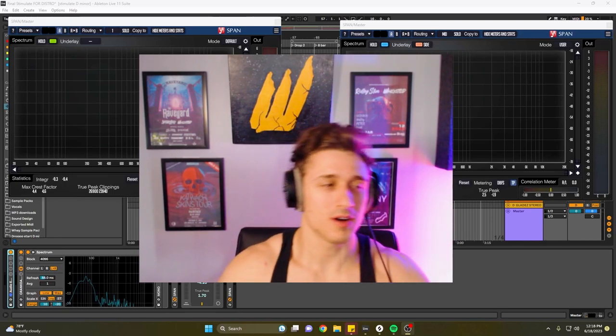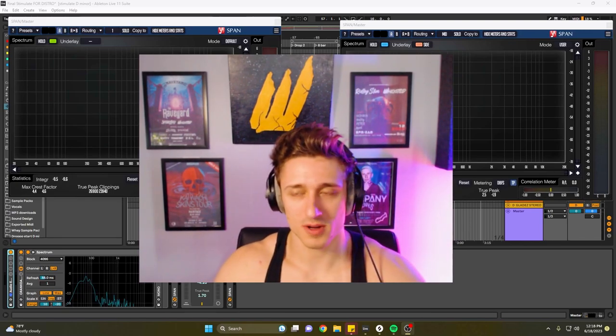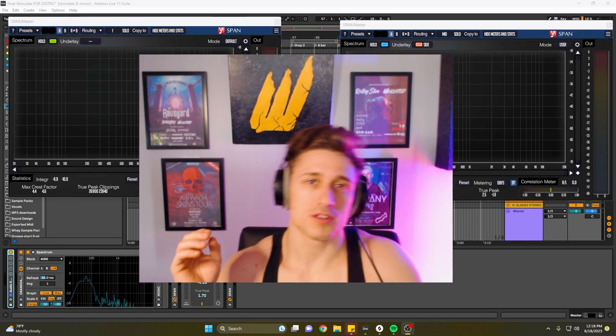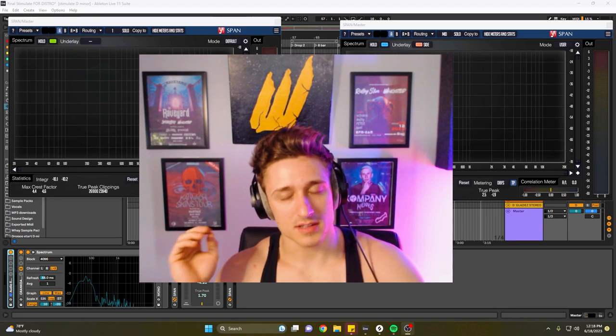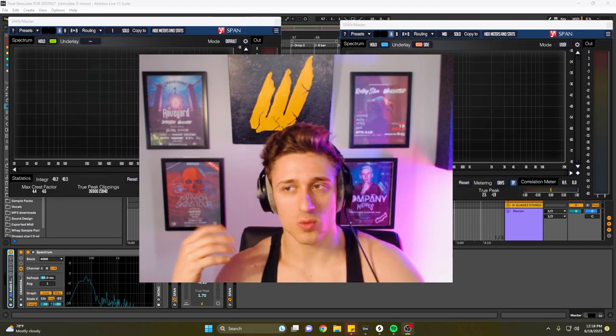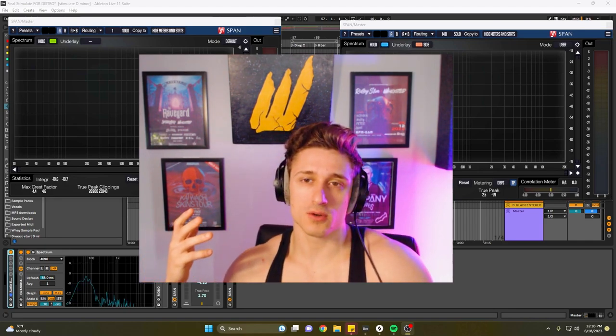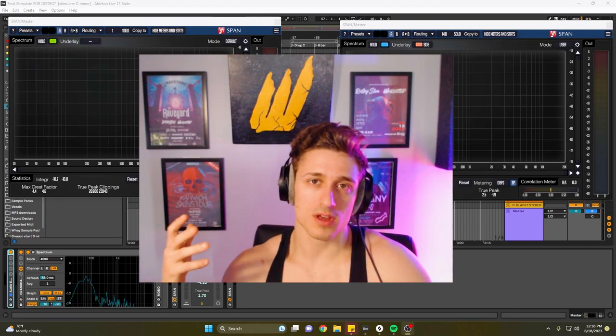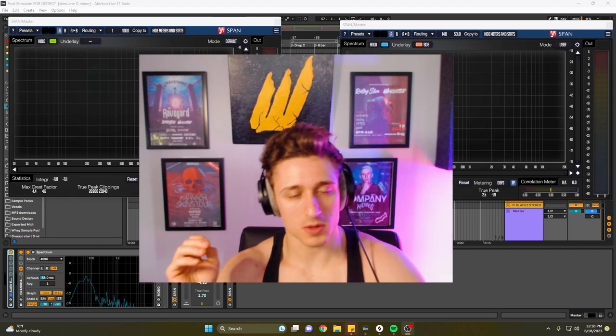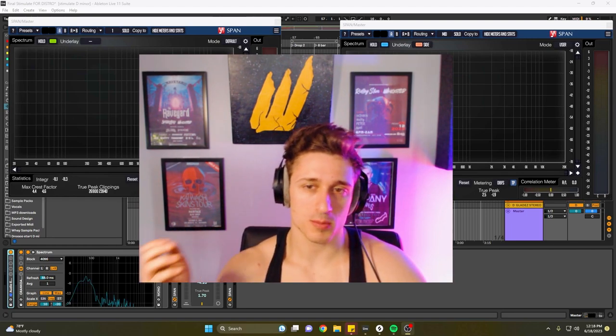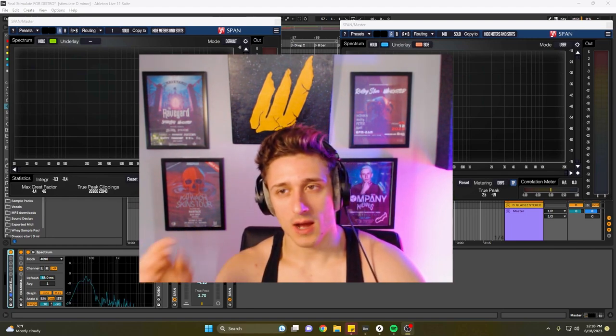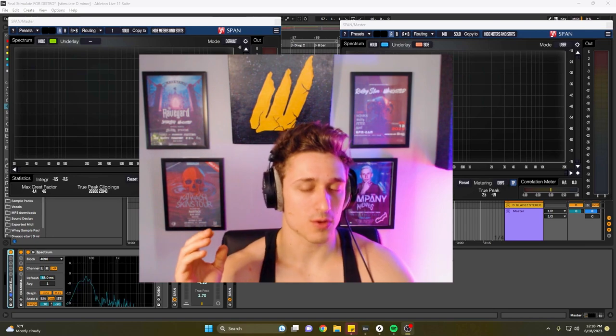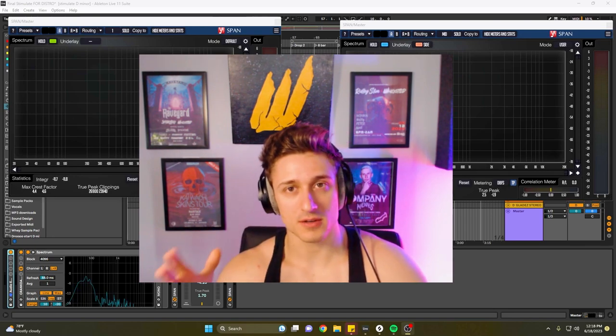Yo what's going on YouTube, hope you're having a good day. I get this question asked a ton and that is what are my SPAN settings and why do I use my SPAN settings. So I want to make a really quick video explaining how I set up my SPAN so you guys always have something to go back to.